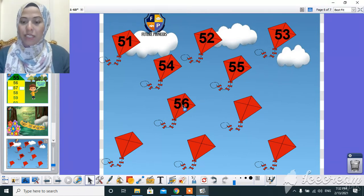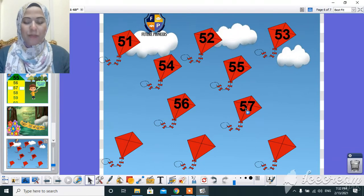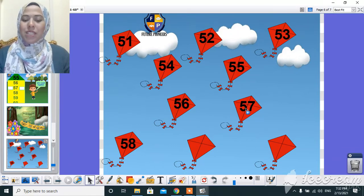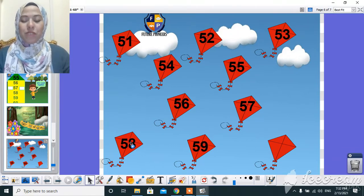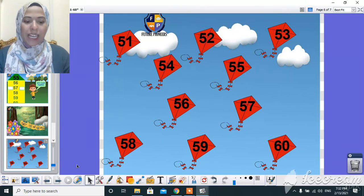After 56. After 56, yeah. Super. 57, 58, 59. And here, 60. After 59, 60.